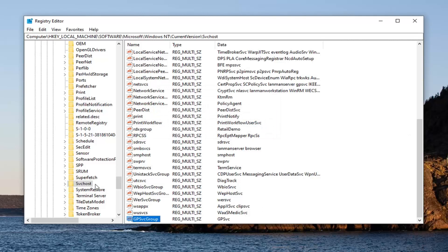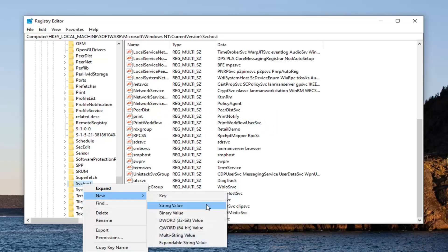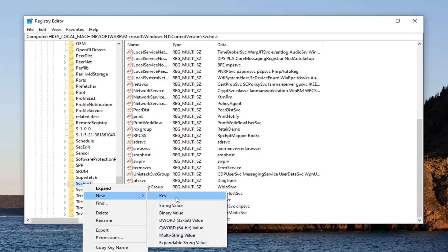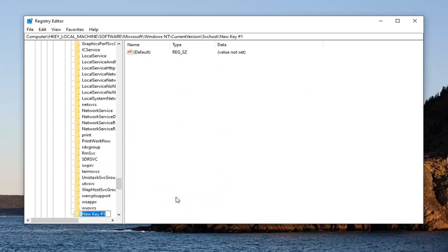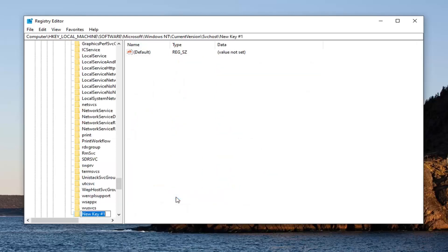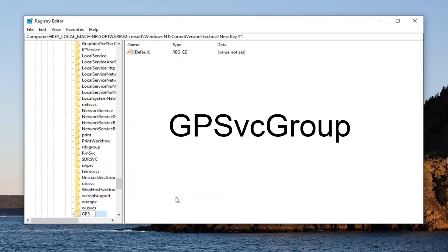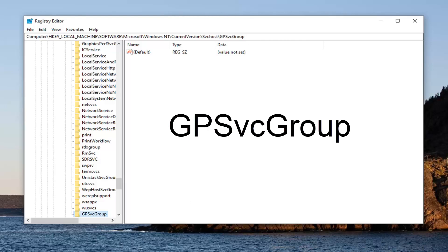Now you want to right click on the SvcHost folder itself. Select New and then select key. Call it gps, lowercase vc, and then group. The G in group should be capitalized. Hit enter on your keyboard.